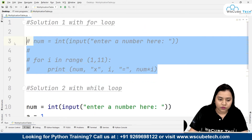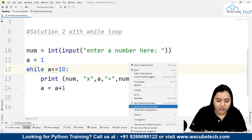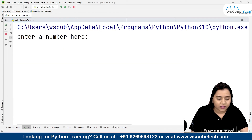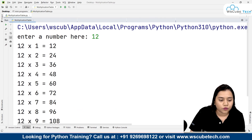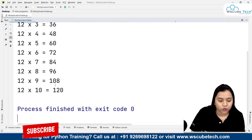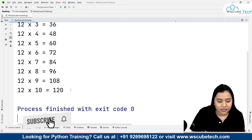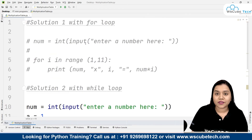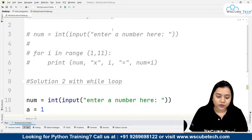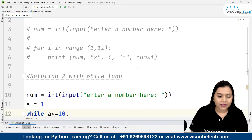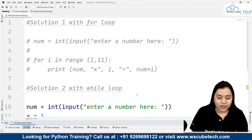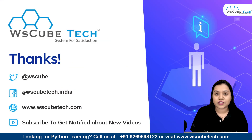Let me comment out the previous code and run the while loop solution. I'll enter 12, and I get the multiplication table of twelve: twelve times one is twelve, twelve times two is twenty-four, up to twelve times ten is one hundred twenty. I hope both methods are clear — the for loop and the while loop both accomplish the same task. Whichever you find easier, let me know in the comments. Thank you, and stay connected for more interesting programs!